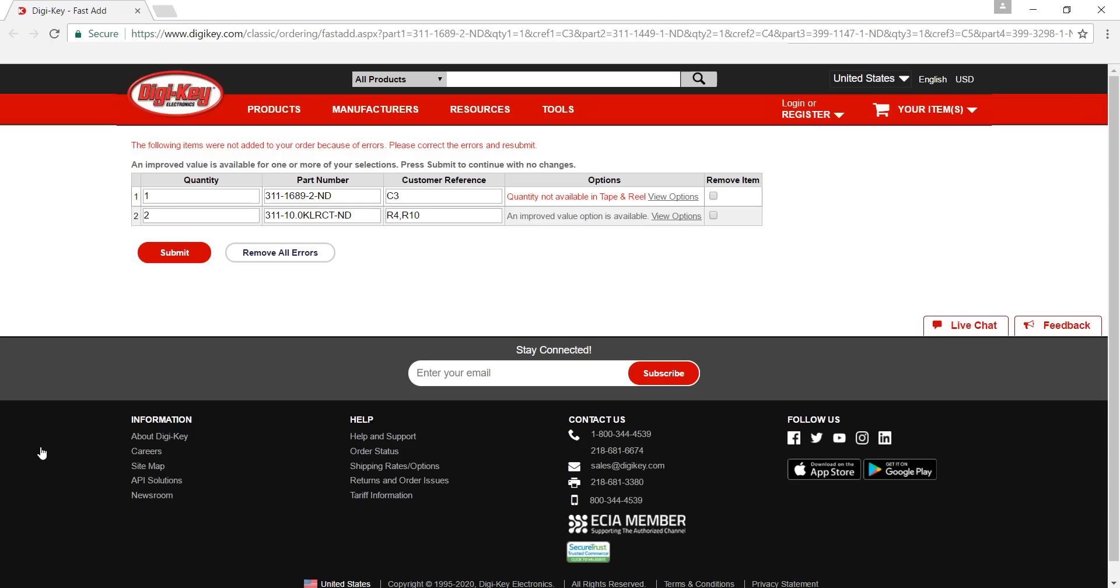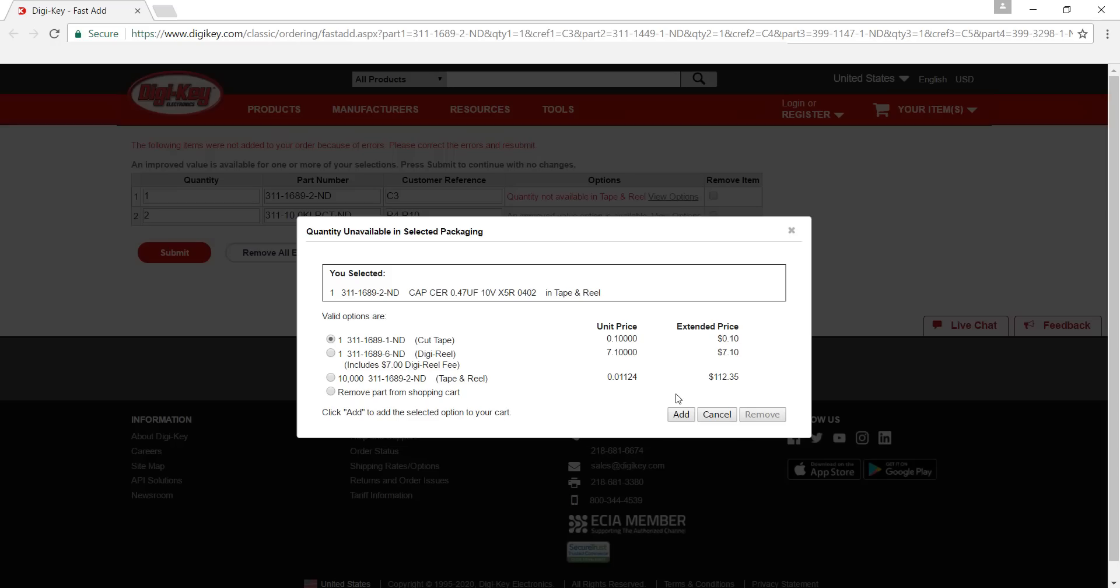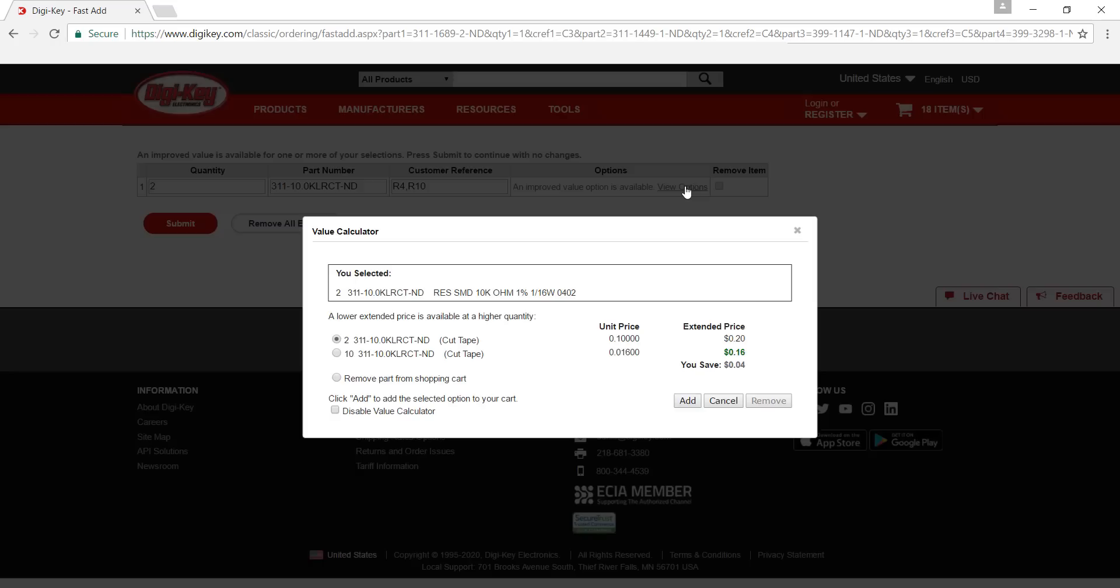Any errors in the BOM are reported for your review and components are automatically added to your cart in the correct quantities, eliminating the need for error-prone manual entry.